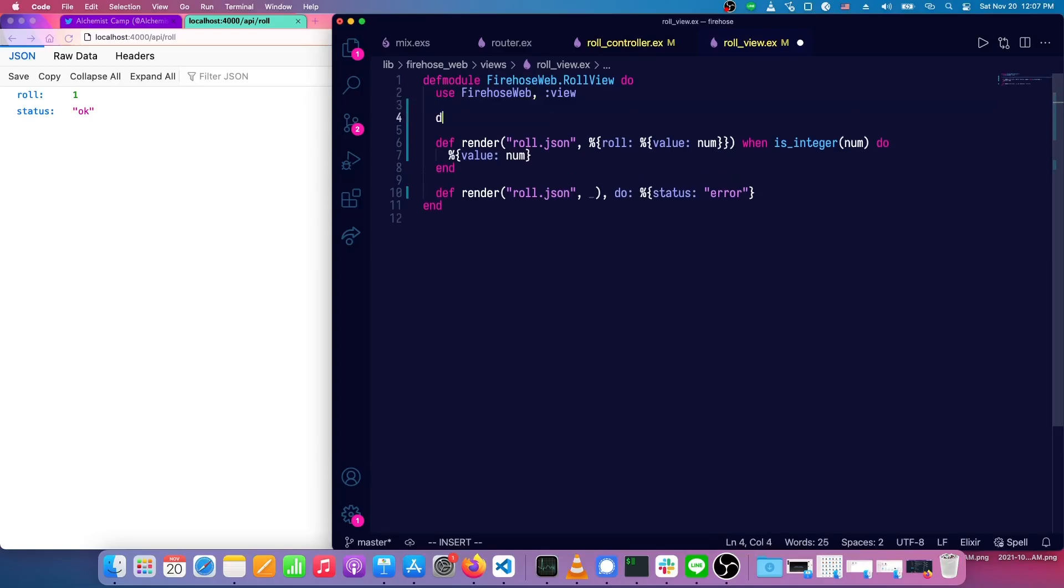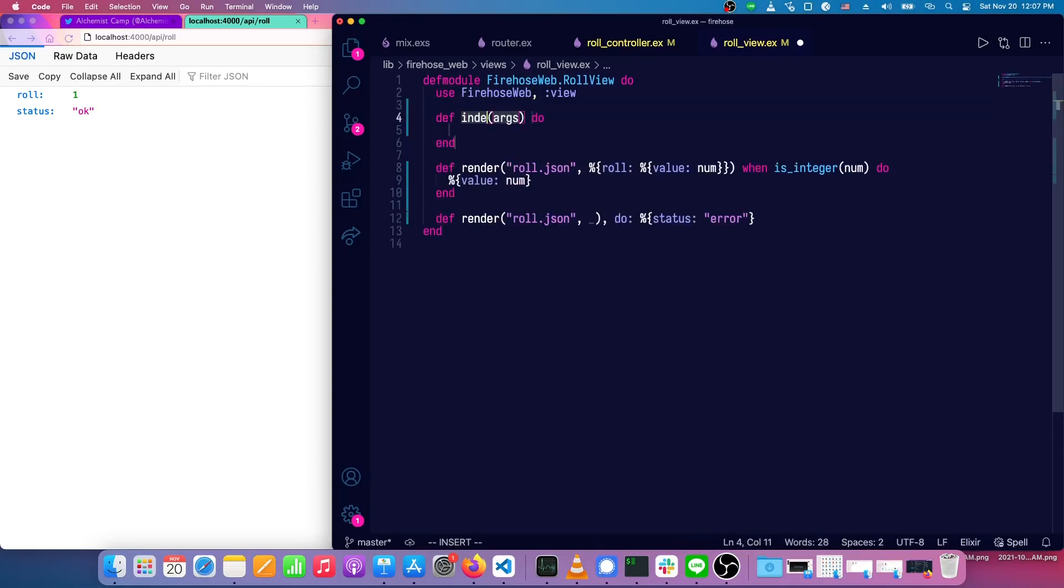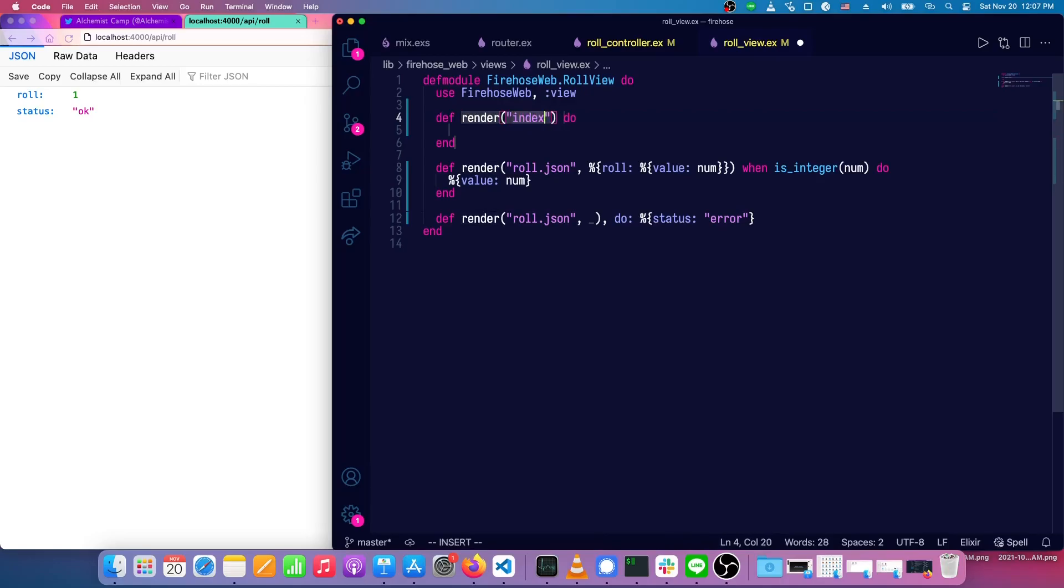Then when we call the index, there will still be an index.json that can be rendered, and it's going to use the roll. So we have index, and there's some roll.